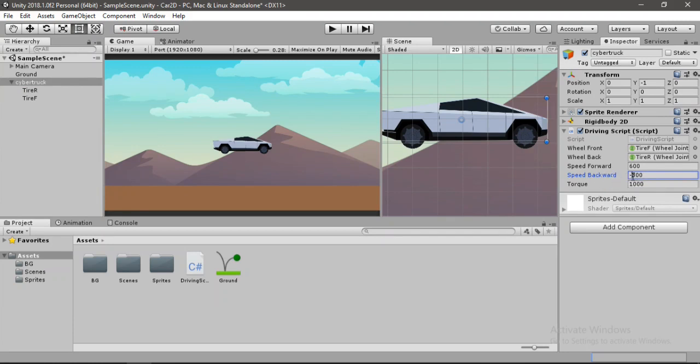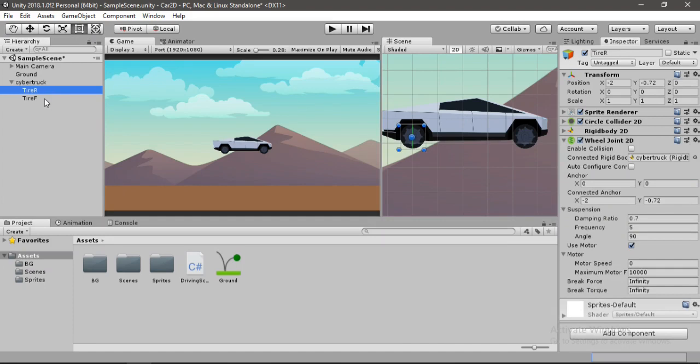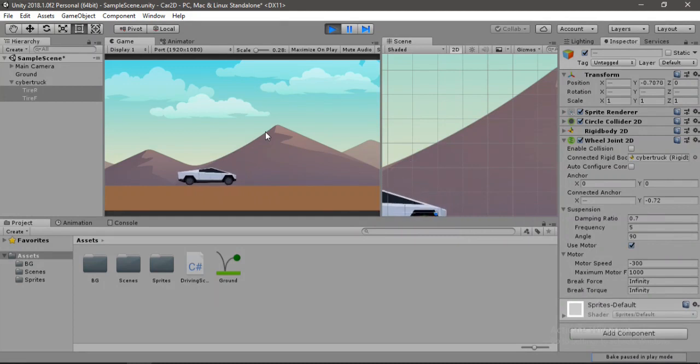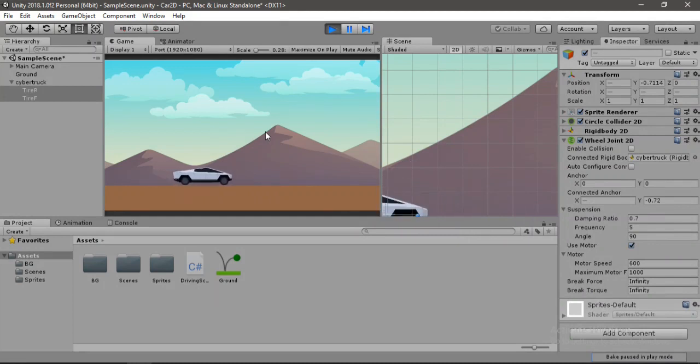Alright. So let's select both the tires and hit play. And if we try to move our car, cool. We can move forward and as well as backwards.